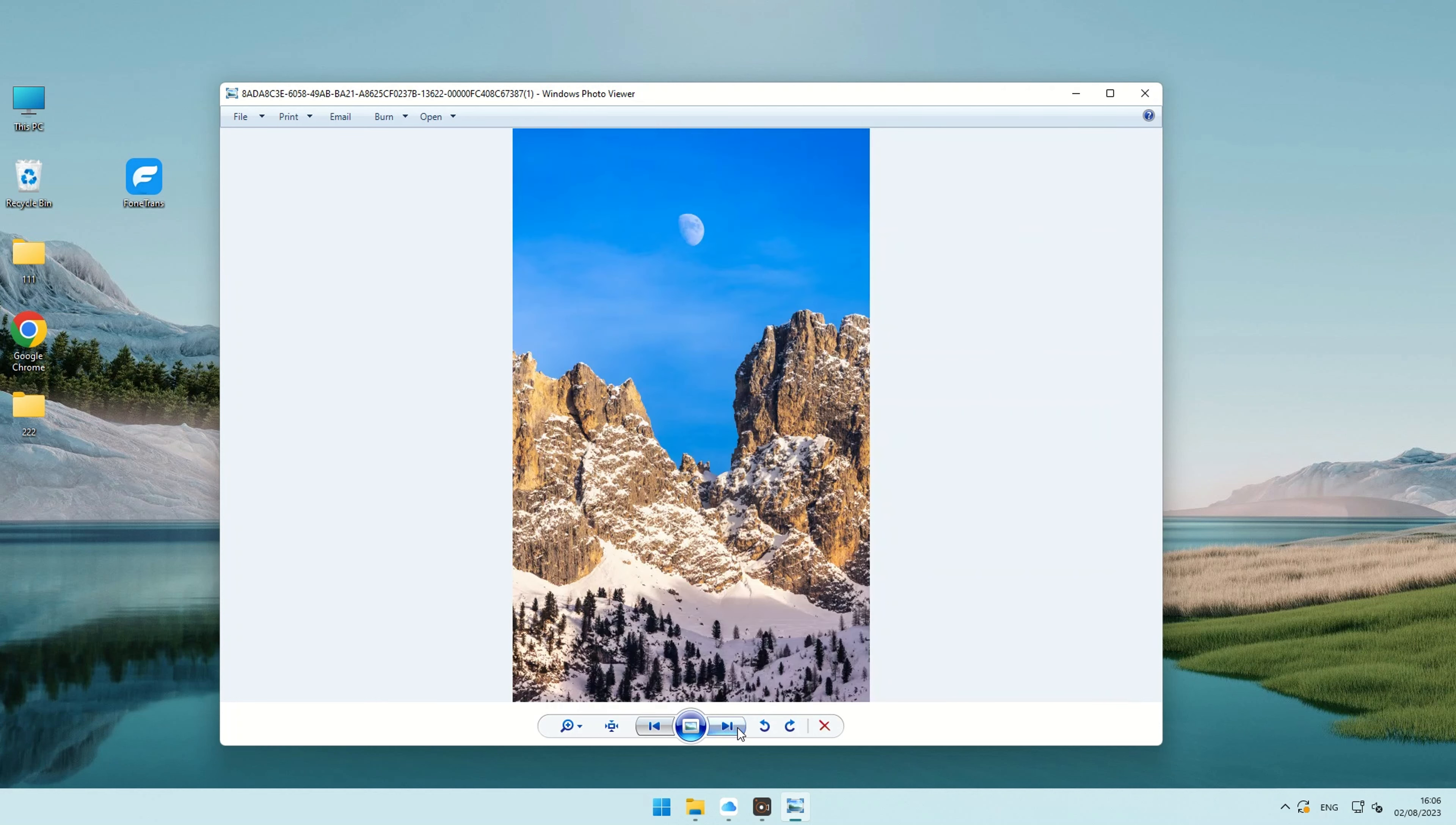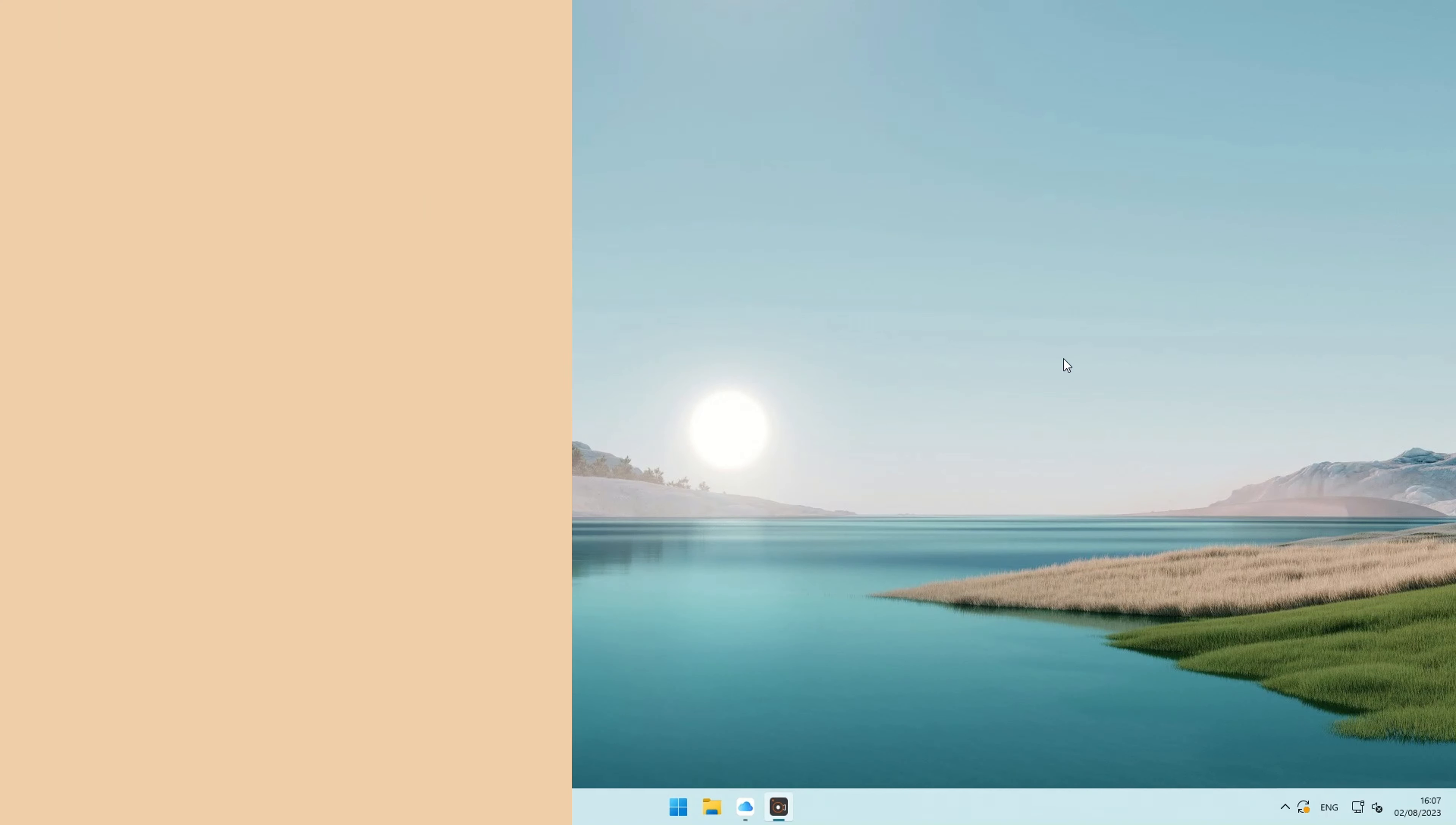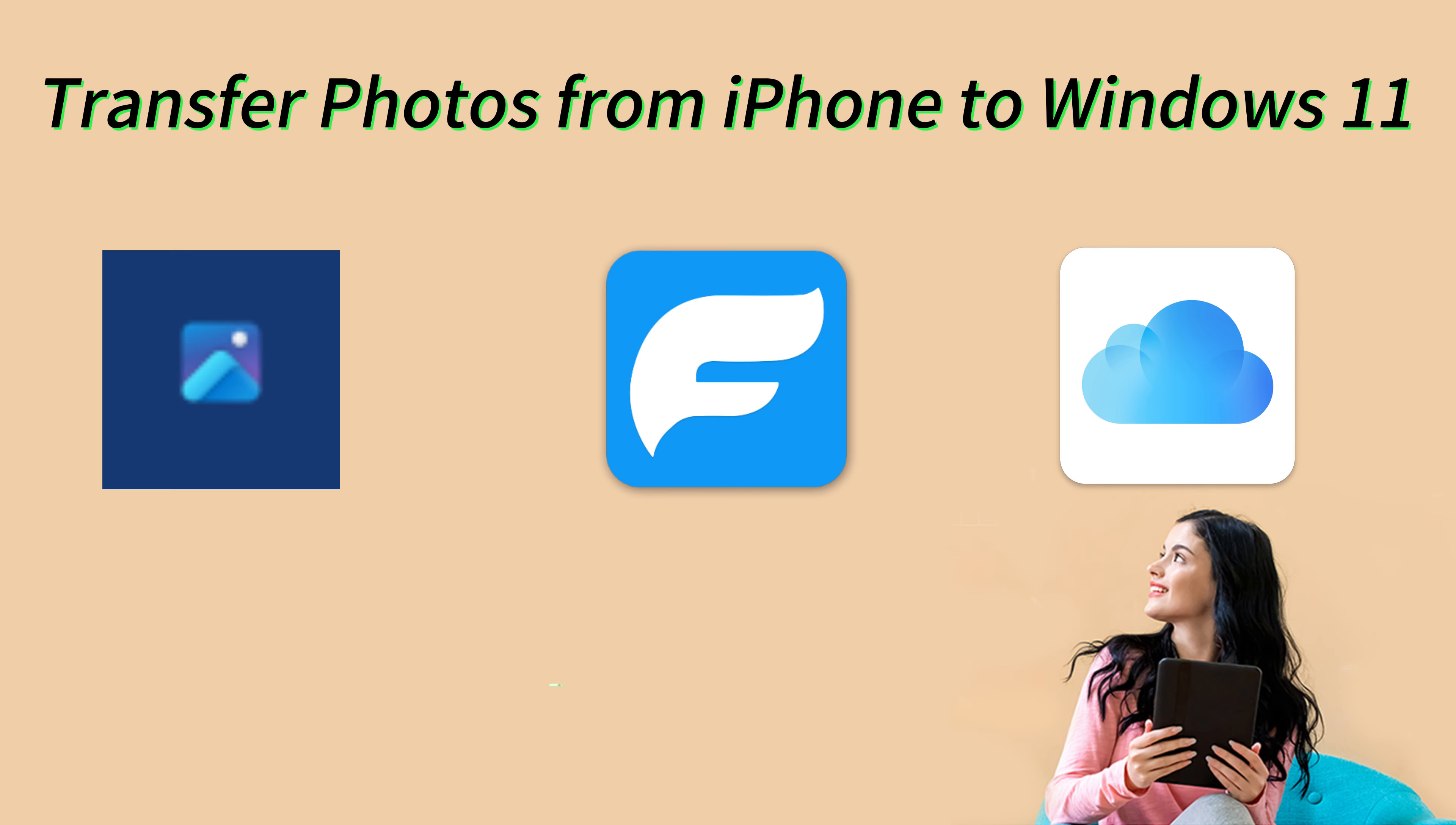Alright, there you have it! Thanks for sticking with it till the end. You can choose any of the above three methods according to your preference. Feel free to leave your questions below in the comments section. And don't forget to like this video and subscribe to our channel for more useful tips and tutorials. I'll see you on the next video as usual. Bye!